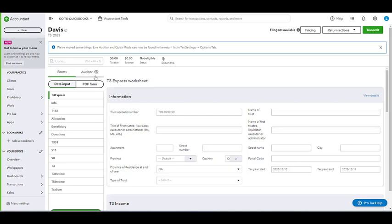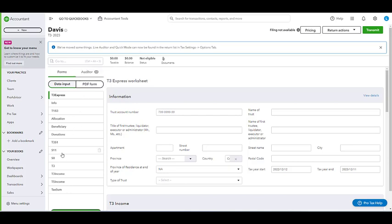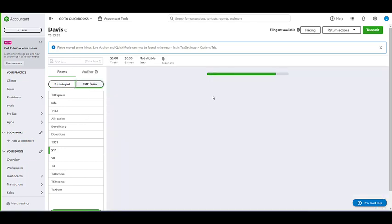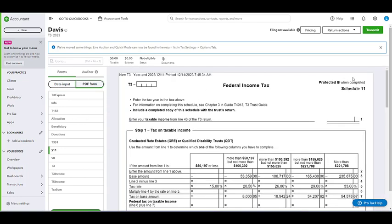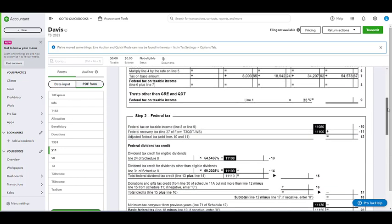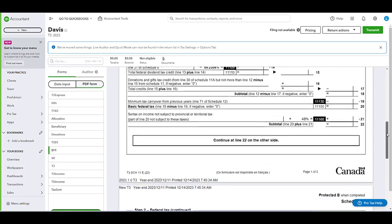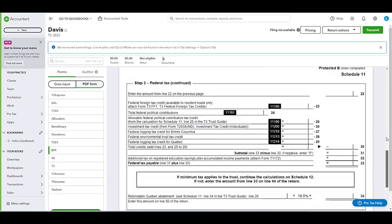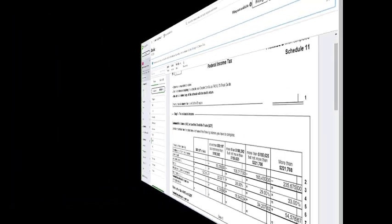If you would like to see a PDF version of the CRA form before filing or printing, you can do so by selecting the form that you'd like to view and then selecting PDF form here at the top of the form list. What this will do is it will generate an example of how that form would look in PDF form.